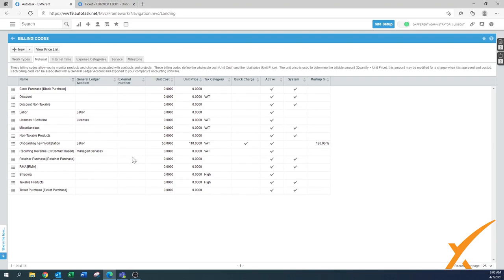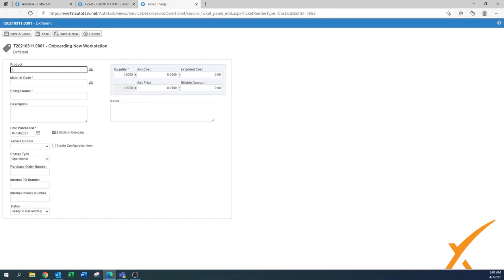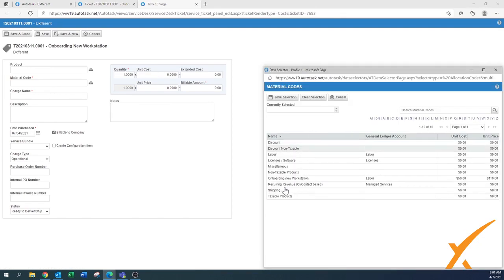Where can you exactly find it and how can you do that? We can open up a ticket. There are two sections where you can add a charge — you can have it under this tab here, but the quickest way is through the charge button, or even press the shortcut Alt. To do the quick charge, you don't go to product because there are a lot of products in there. Instead, go to the material code and this is where you find that same one — onboarding your workstation.